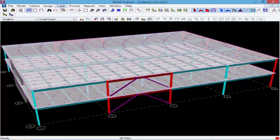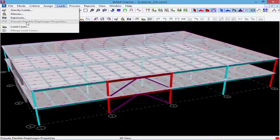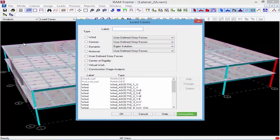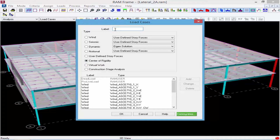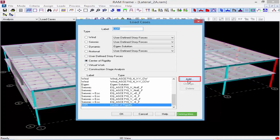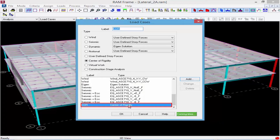To create the center of rigidity load case, select the loads menu bar option and then go to load cases. Here you can see the center of rigidity option. I'm going to create a label — I'll call mine COR for center of rigidity — select the center of rigidity type, and then click the add button. This will allow me to display that center of rigidity after an analysis is performed.